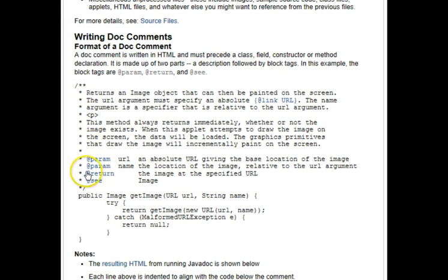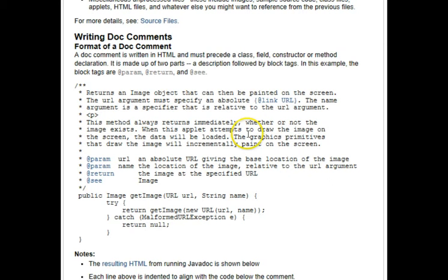And when programmers write comments like this, the tool transforms it into that documentation we were just looking at over in the java API. Let's go look at the source code now for those two string functions.